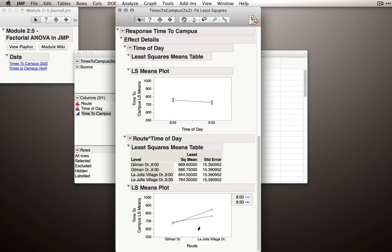Again, if we wanted to look at the route effect, we would find the midpoints between now, in this case, the separate lines for time at each route, so right about here and right about here, and that would be our route effect that we saw before.